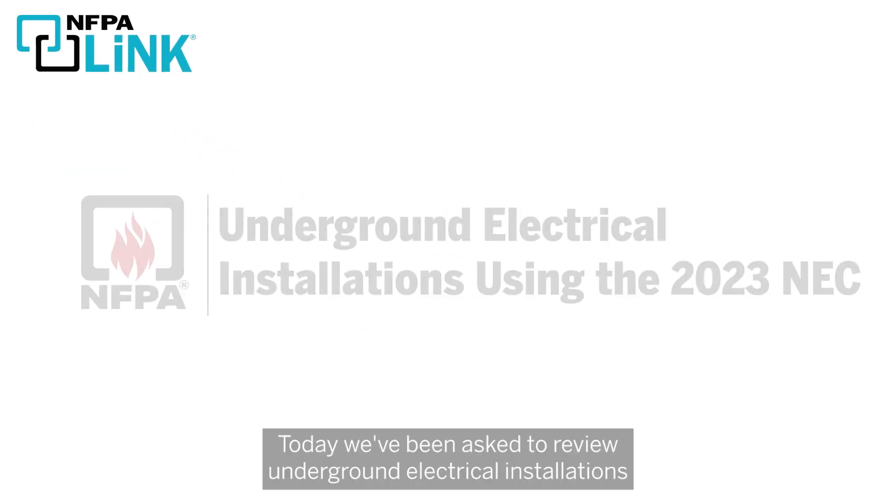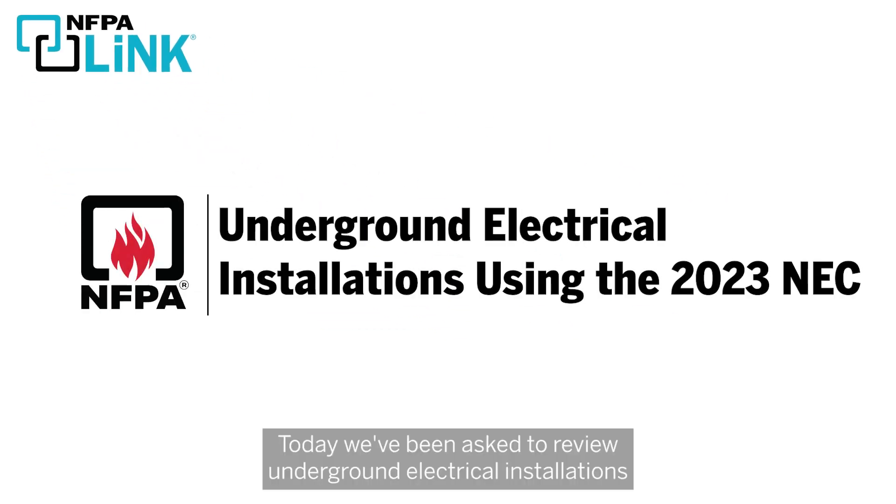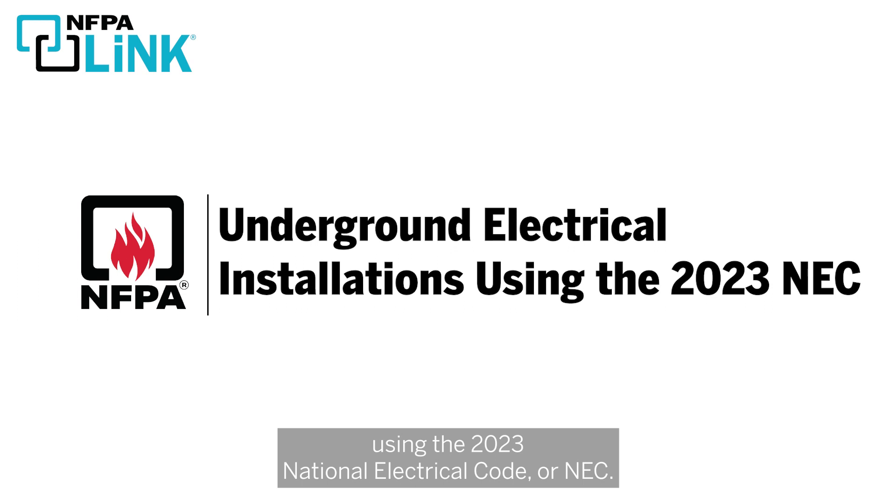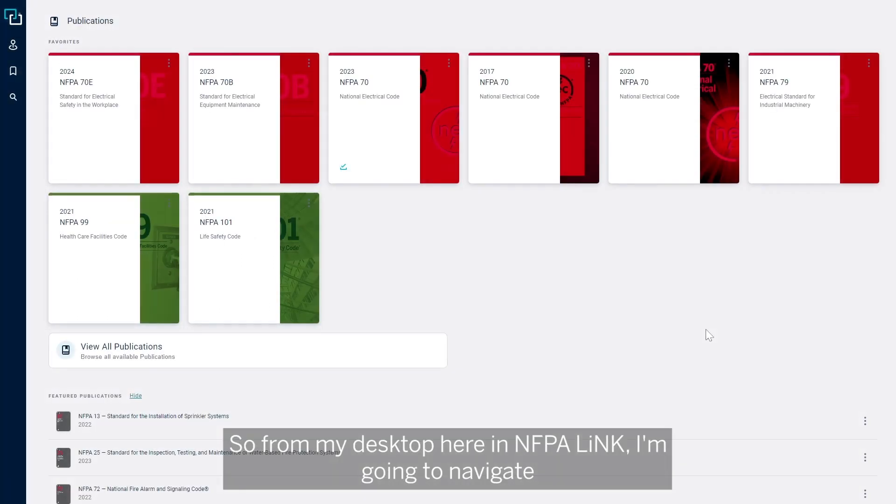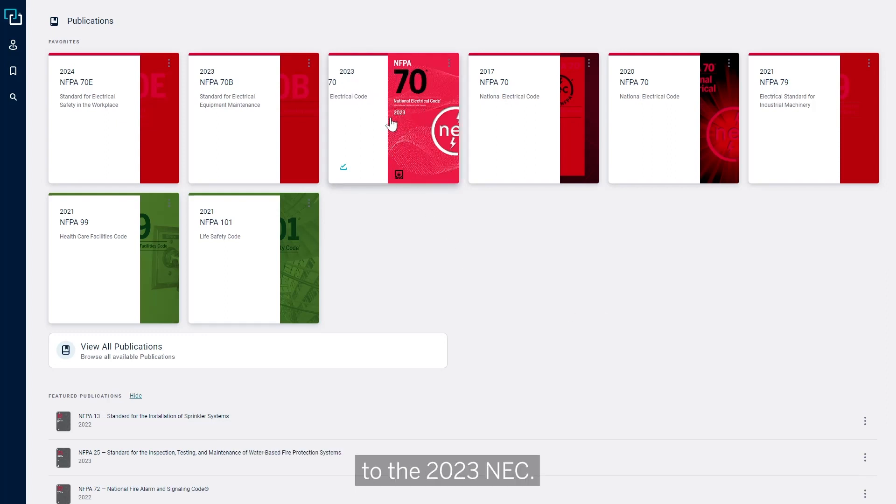Today we've been asked to review underground electrical installations using the 2023 National Electrical Code, or NEC. So from my desktop here in NFPA-Link, I'm going to navigate to the 2023 NEC.